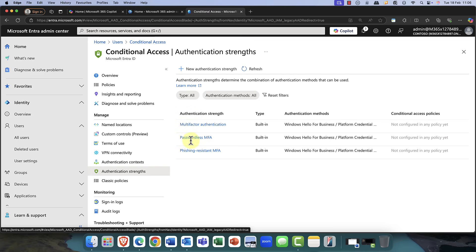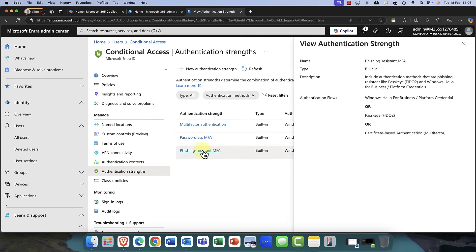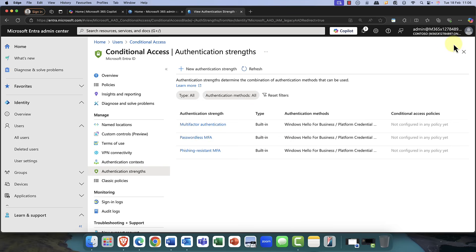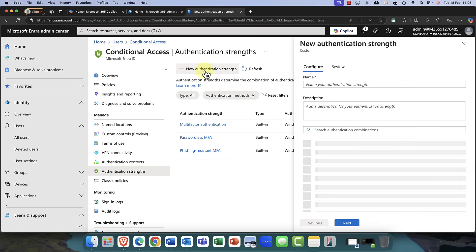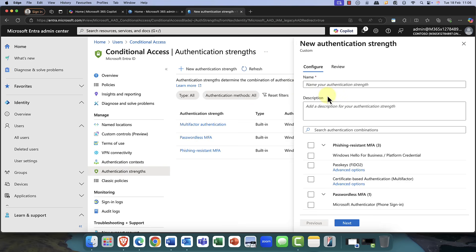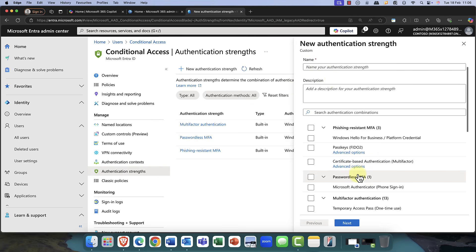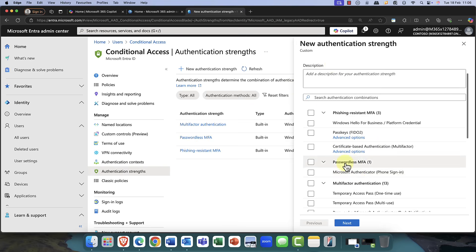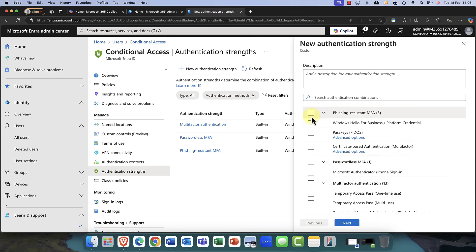Just to remind you how to set that up, if you go into authentication strengths in Entra ID, you can see that we've got the phishing-resistant policies. You've got multi-factor authentication and passwordless. So you can, of course, create your own strength there as well using FIDO, certificate, Windows Hello for Business, simply by just clicking that option there, and then just add a name and a description there to the policy. And you can use that then in your conditional access policy.